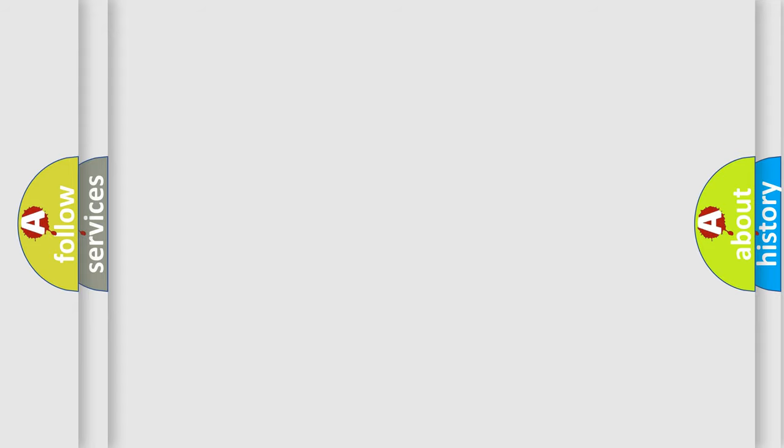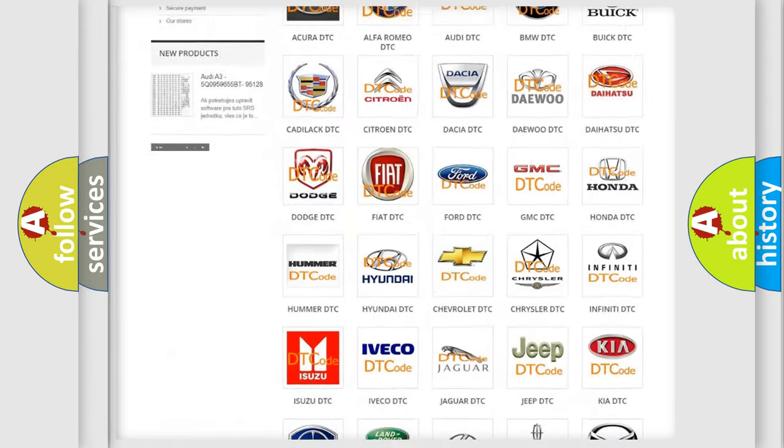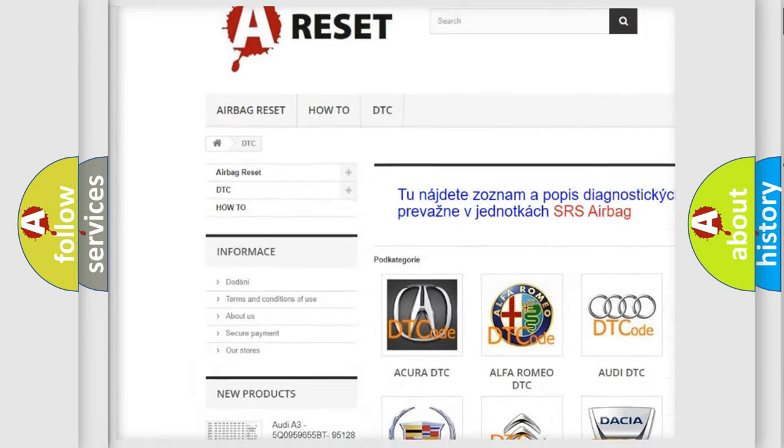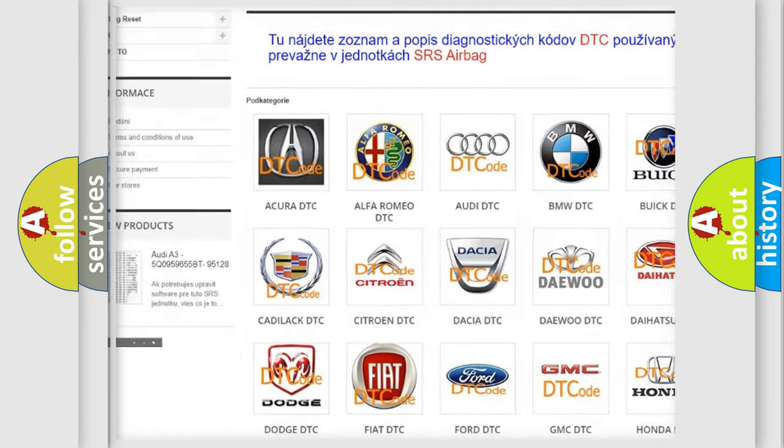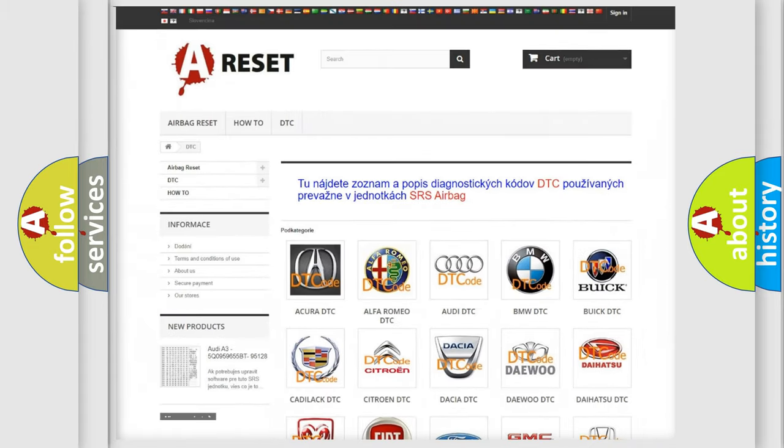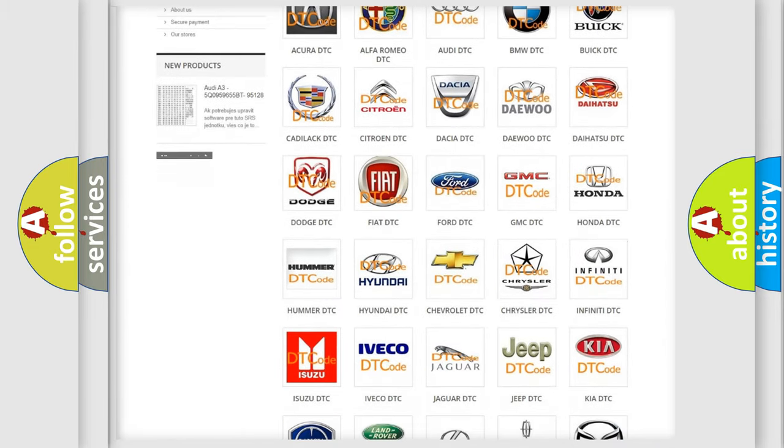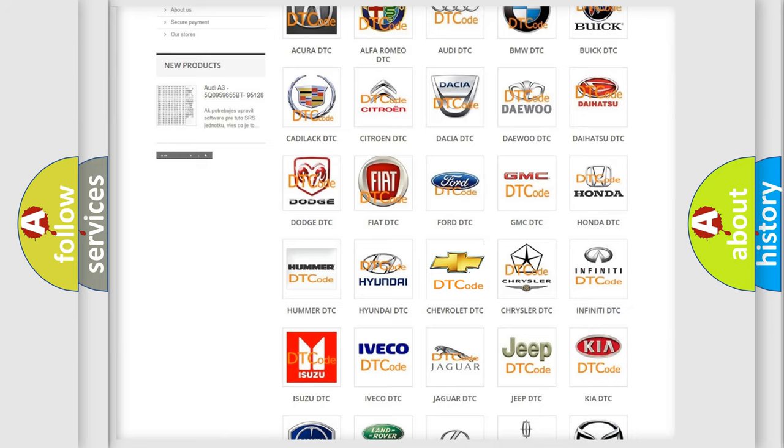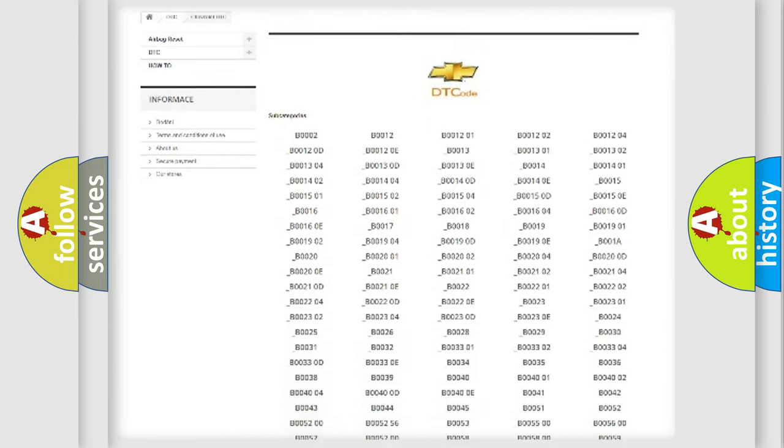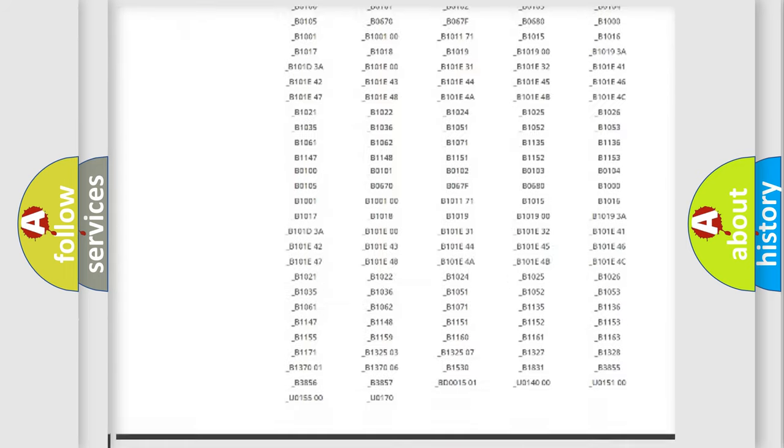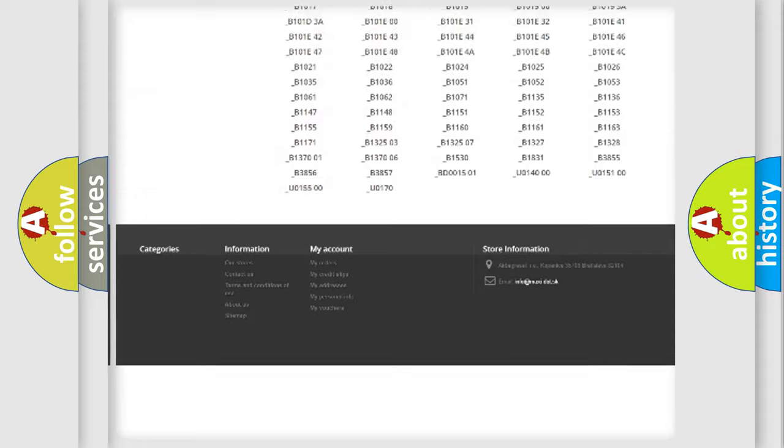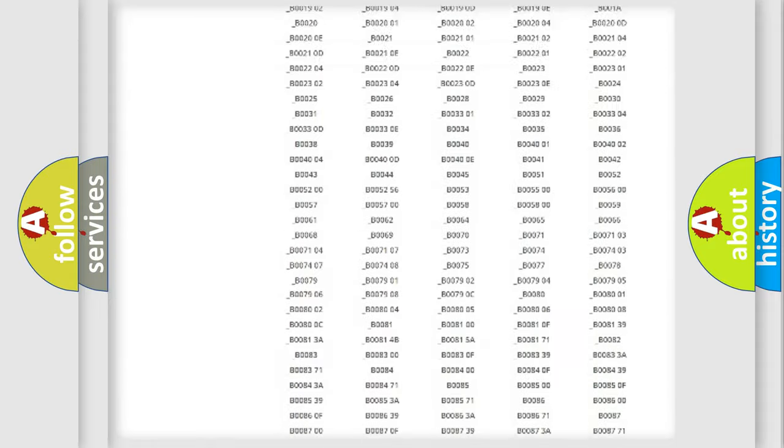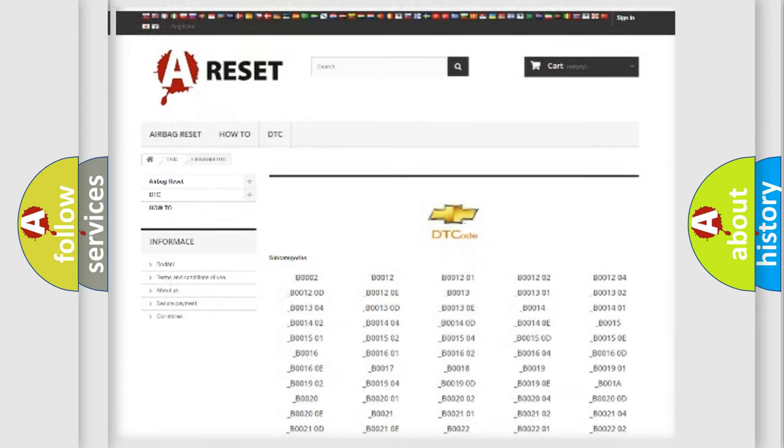Our website airbagreset.sk produces useful videos for you. You do not have to go through the OBD2 protocol anymore to know how to troubleshoot any car breakdown. You will find all the diagnostic codes that can be diagnosed in Chevrolet vehicles, and also many other useful things.